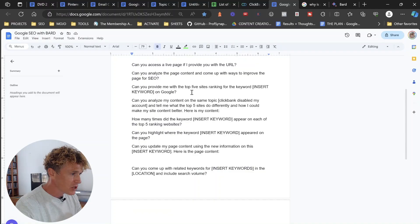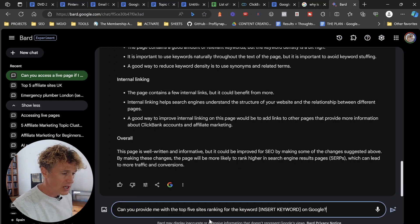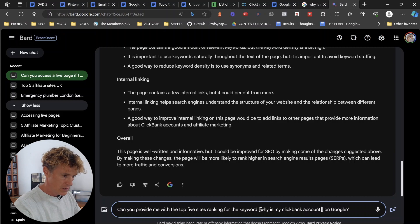It also talks about internal linking. One of the things that Google Bard can't do when I paste in content like that is it can't see images, it can't see headers, and it can't see links — because it's just text that I've pasted in. So if those things are already on the page, just take it that you know they're there. The next prompt: can you provide me with the top five sites ranking for 'why is my Clickbank account disabled?' It's going to give us a list of the top five sites.